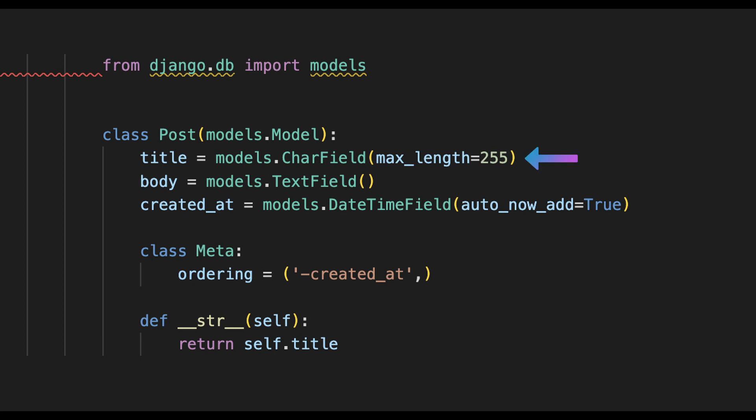Here we have a title which is a CharField which is typically used for short sentences. Then we have the body which is a TextField which is more typical for long texts. And then we have the created_at which is a DateTimeField which is to keep track of when this post was added to the database. There are many other field types you can use as well.